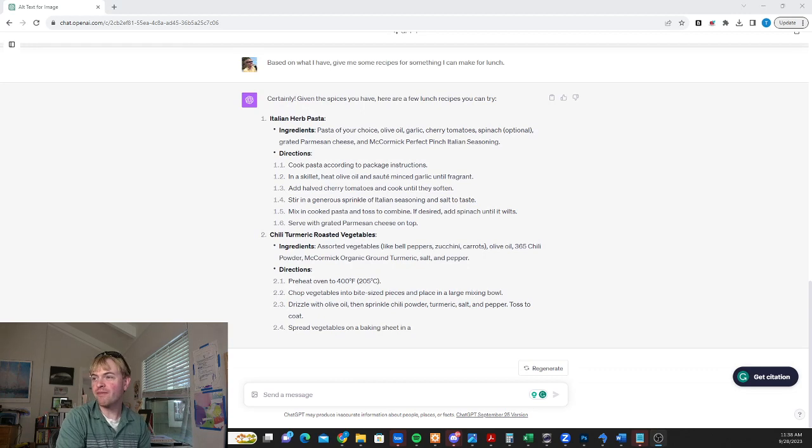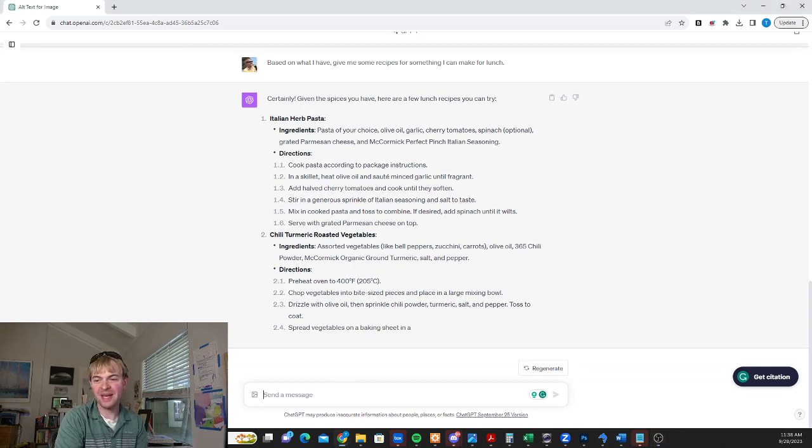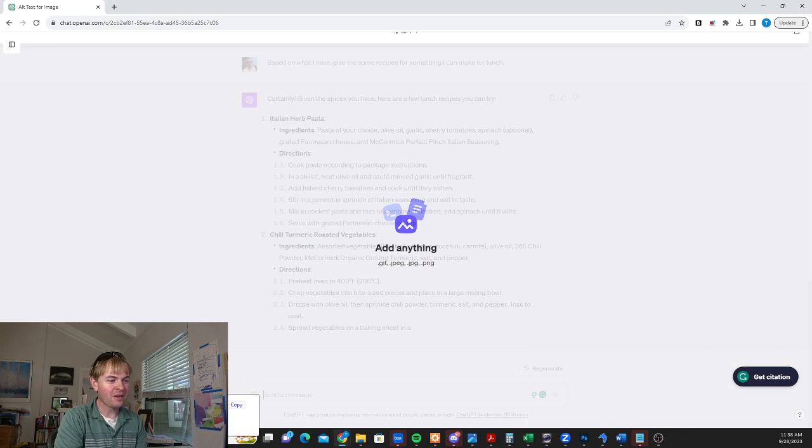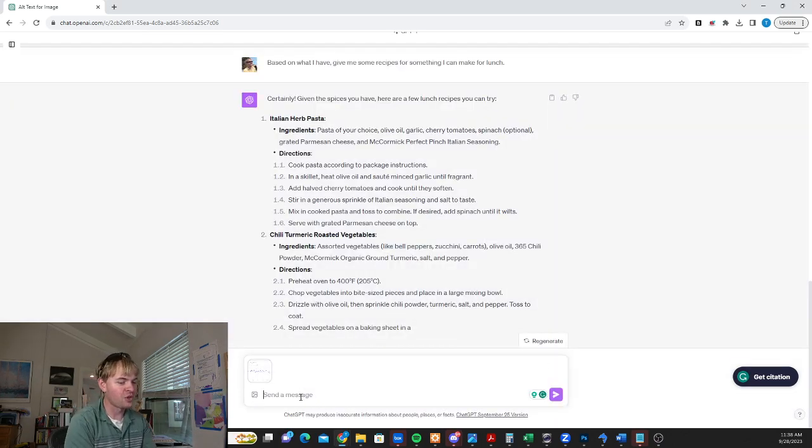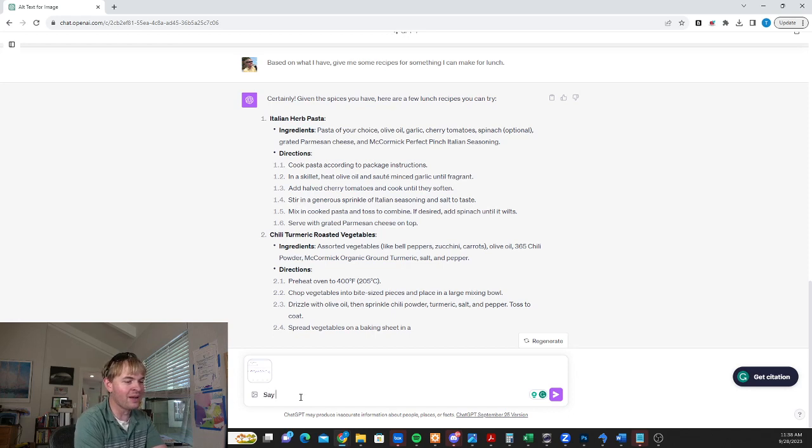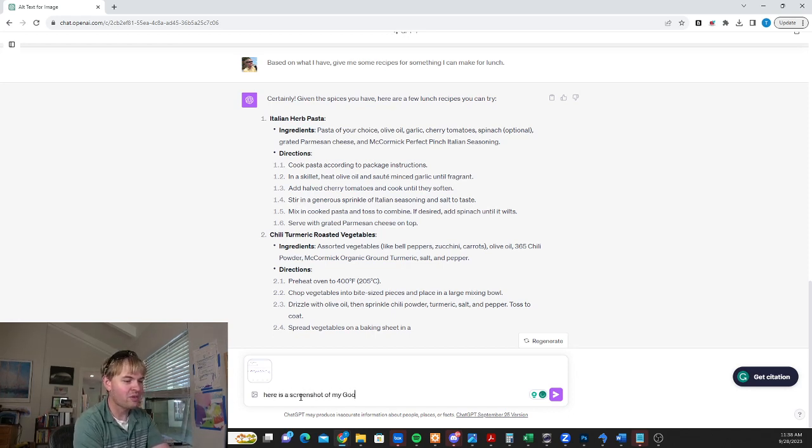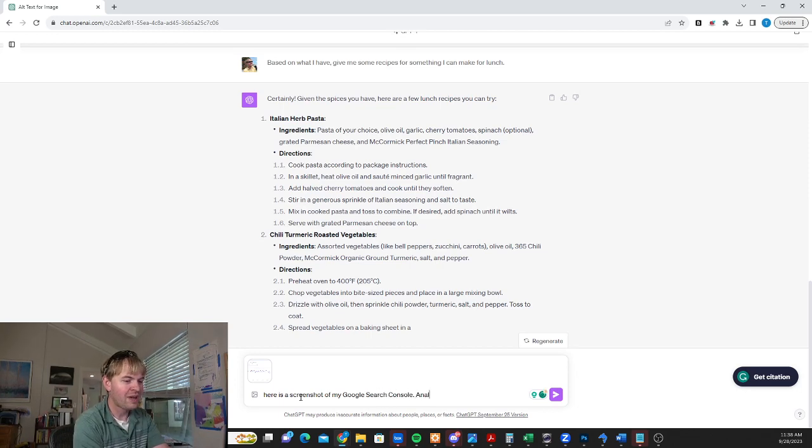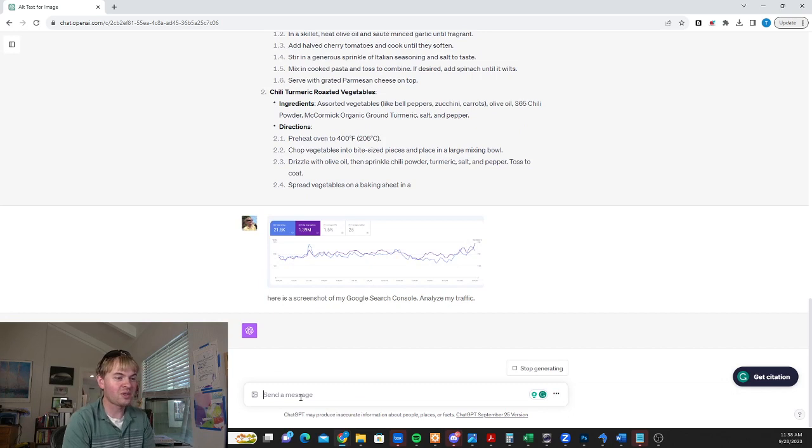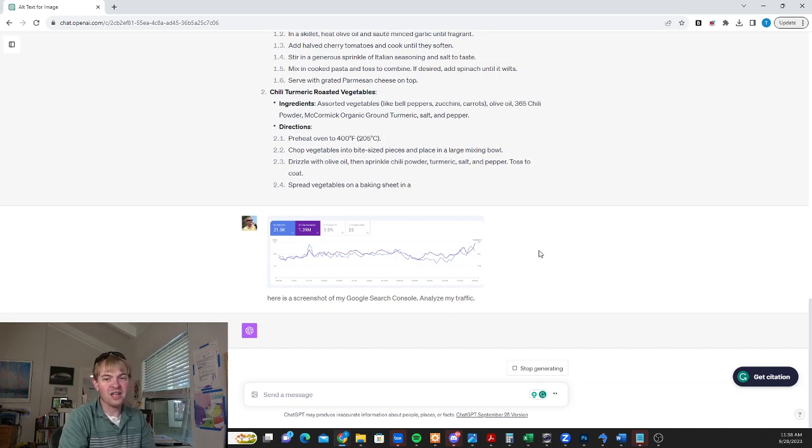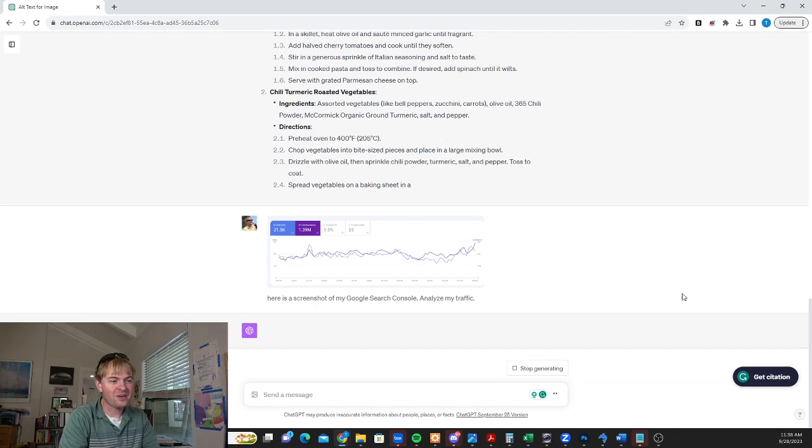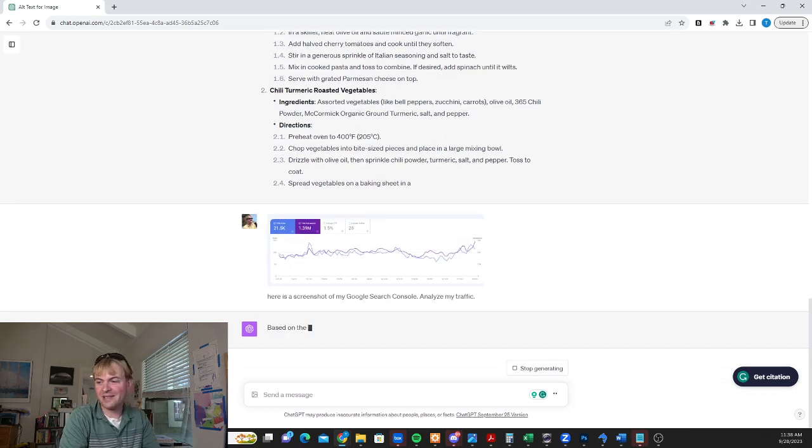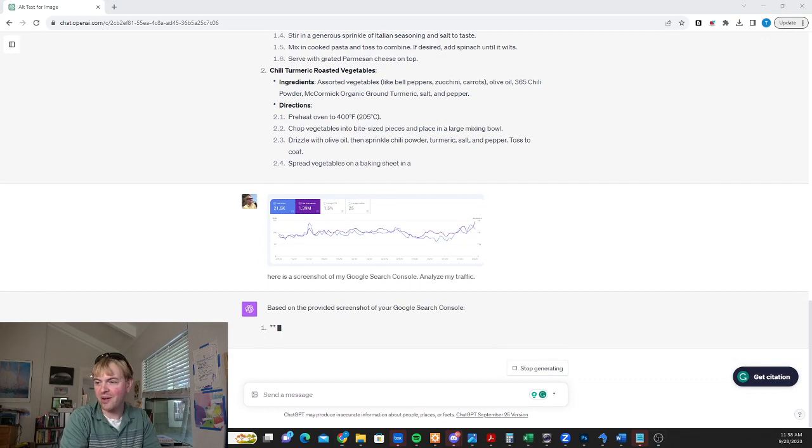Now let's show one final example here, super relevant to the SEOs out there. I'm going to go ahead and upload a screenshot of a chart from my Google search console and say, here is a screenshot of my Google search console. Analyze my traffic. So it can actually not only look at photographs, but it can read graphs as well. So let's let it go ahead through there, do some analysis and see what it turns out.